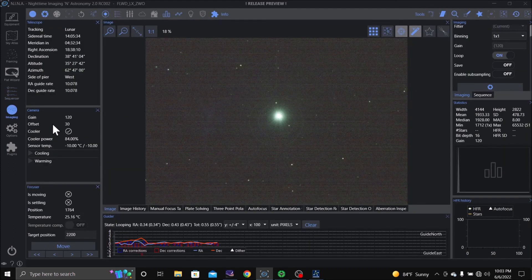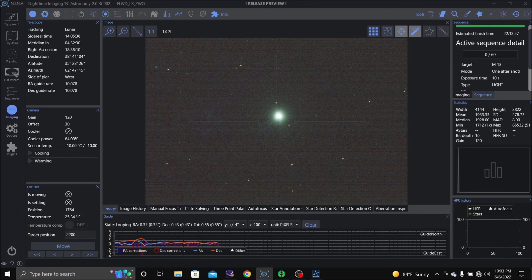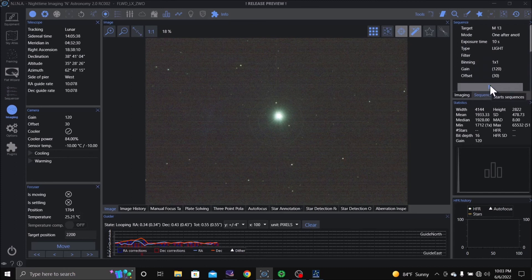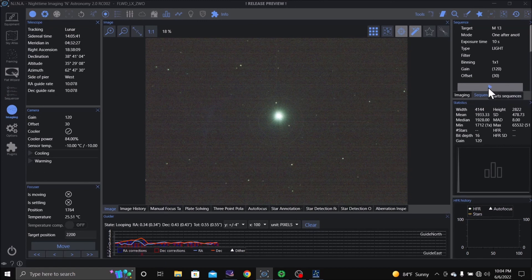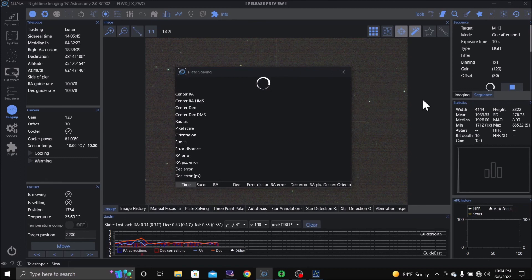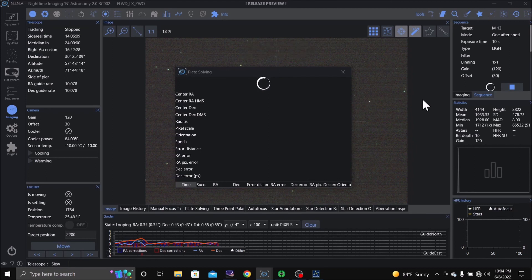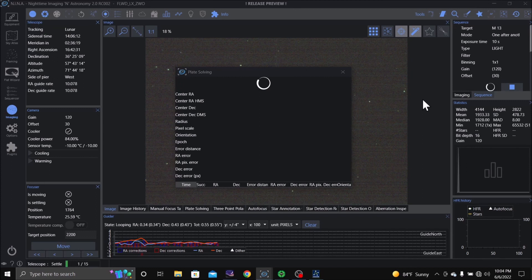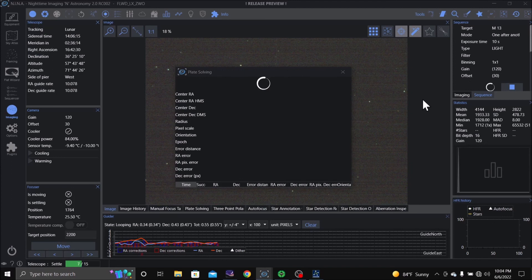Go back to imaging. I'm going to go up here, you can turn the sequencer on up here if you put it in your tabs. Alright, we're going to see if it'll plate solve and go to it. I have Bortle 7 skies and my backyard neighbor has their back porch light on as well as a bright light coming from the glass block window.